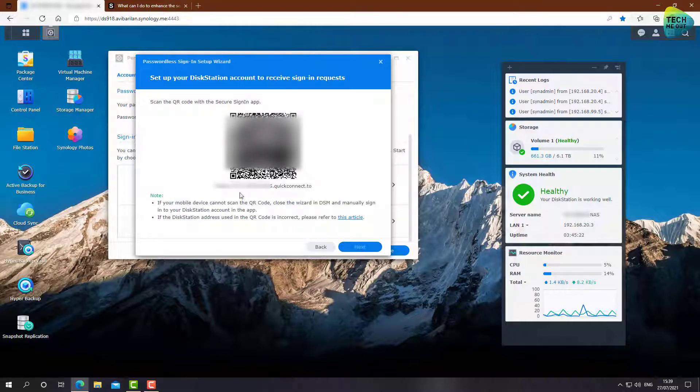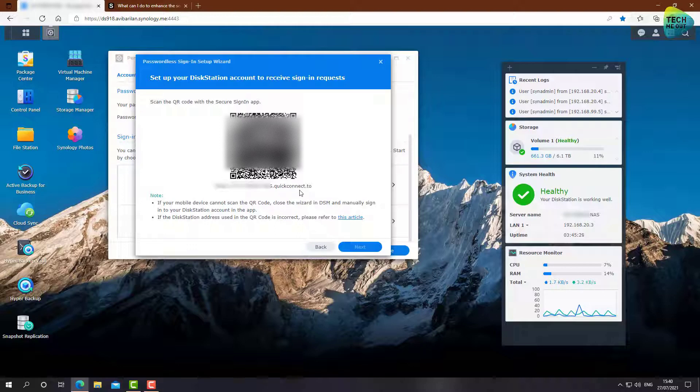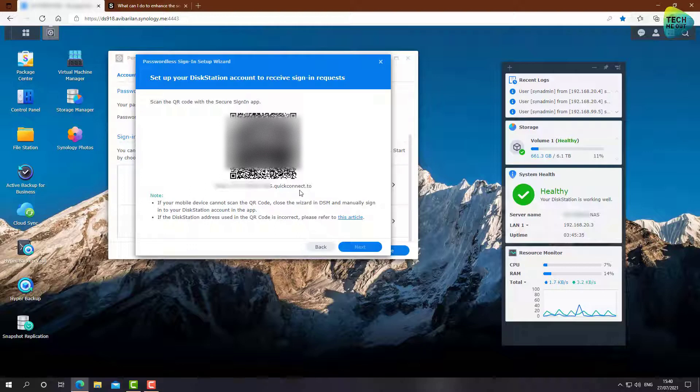And this is where we will be presented with a QR code. By the way, you can see that it, by default, it takes us to the Quick Connect address of our device. So let me jump over to my phone and bring up the footage there.